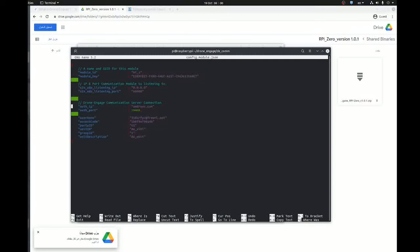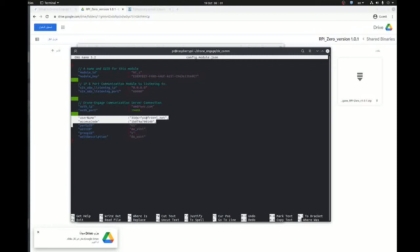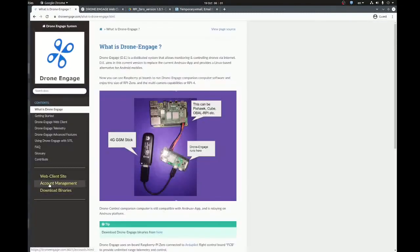As I mentioned in another video, Drone Engage is still using Andruav.com. That's why we are using the same server. So you can connect using the mobile or using Raspberry Pi and still can interact with each other. Now, the username and password: these are the username and password that you use in Andruav. Okay, if you are new to this system and you don't know what Andruav is, you can create your own username and password from Drone Engage website.